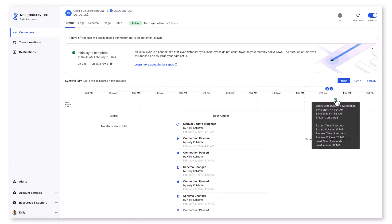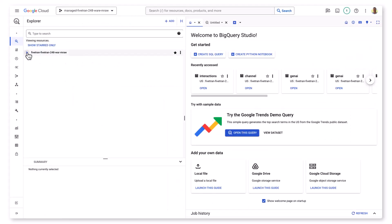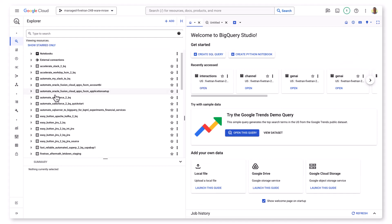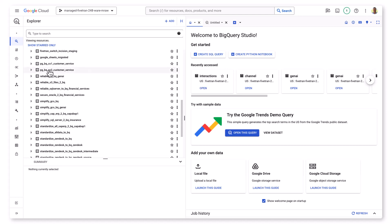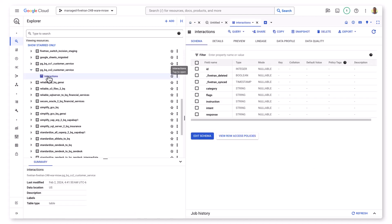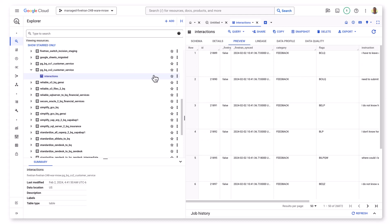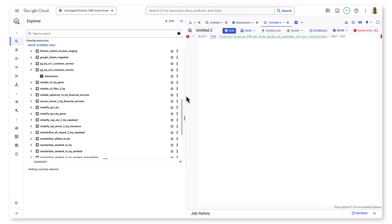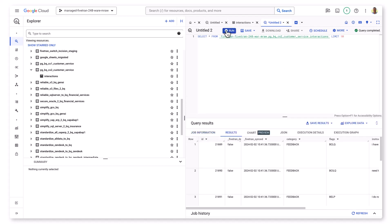The initial sync completed while we were looking at the Fivetran UI. Here I am in the BigQuery studio. You can see the other existing data sets already there. There's a Postgres schema as well, and there is the table that Fivetran moved over — the customer service interactions data set. The key thing is that Fivetran is providing a faithful one-to-one representation of the interactions data set source to BigQuery, and that data is Gen AI app ready.